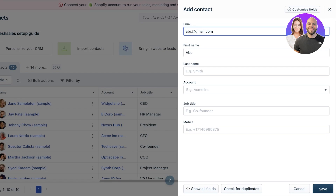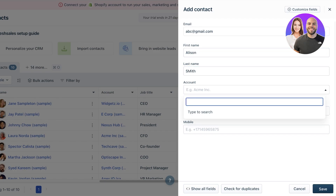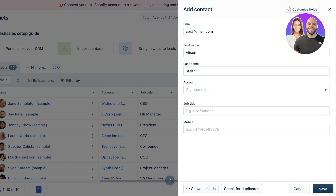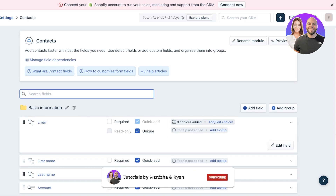To add a contact, go to 'All Contacts' and click 'Add Contact' on the top right. Enter their first and last name, then the account they're related to — you can leave the account field empty if you haven't created it yet. If you need additional fields, click 'Customize Fields' on the top right to open Freshsales settings and adjust what's displayed.